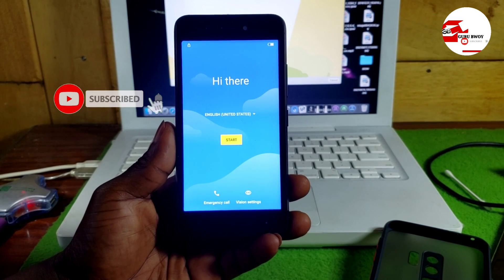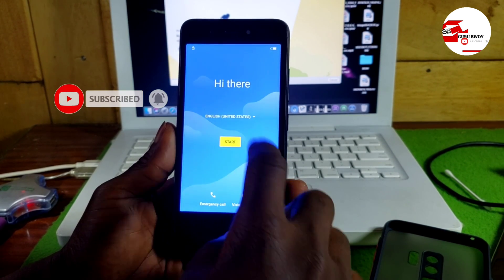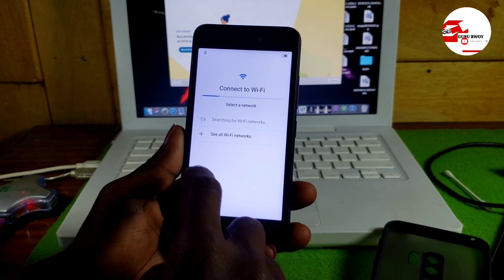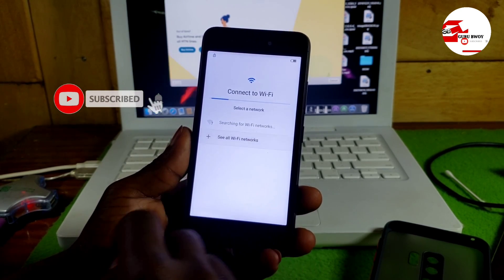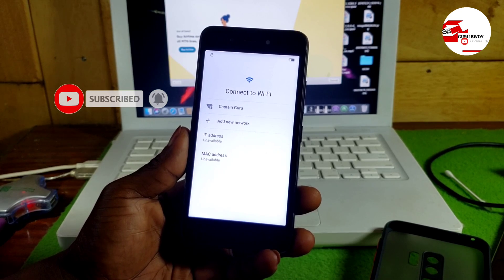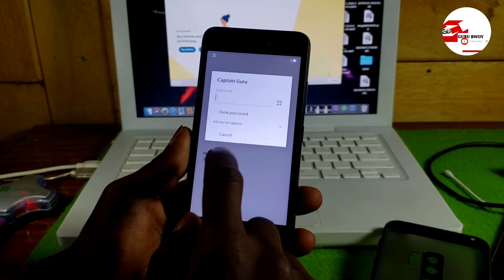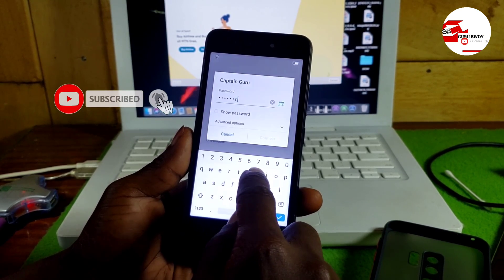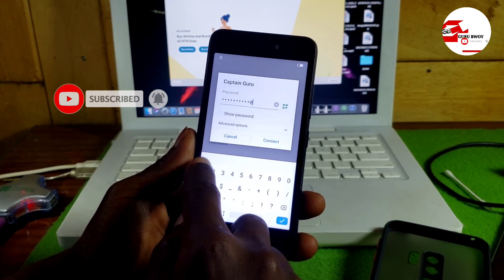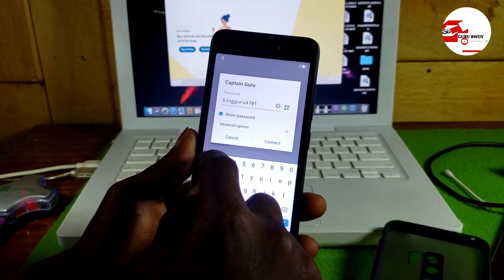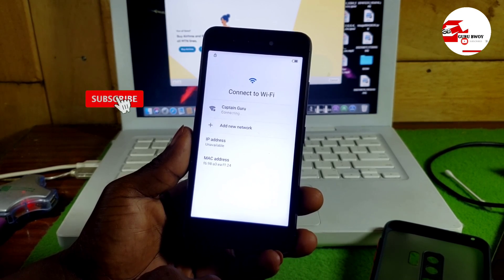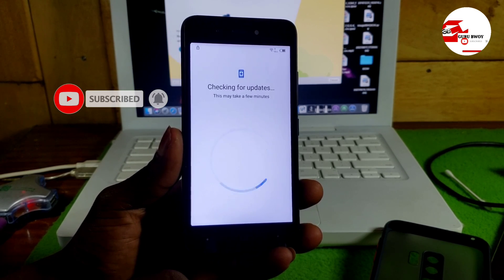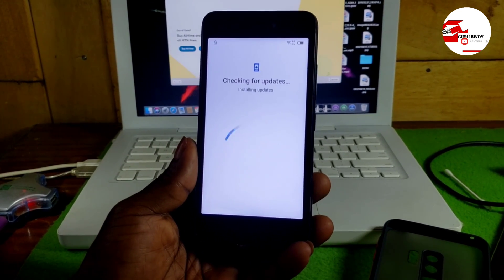Hello and welcome to the channel, the name is Gurubwa. Today we have the ITA A35 which has a Google account lock on it. First we have to connect to the internet. I'll be using my Wi-Fi network — you can use mobile data as well. I'll put in the password and click Connect, and once it has internet access it will check for an update.